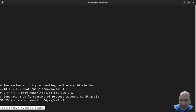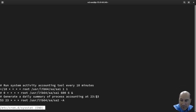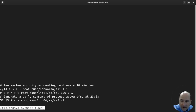This one is not commented out - it's going to run stuff right before midnight, so the 23rd hour, 53 minutes. So 23rd hour, 53 minutes of every day of the month, of every month, of every day of the week, as root, and this is what it runs.